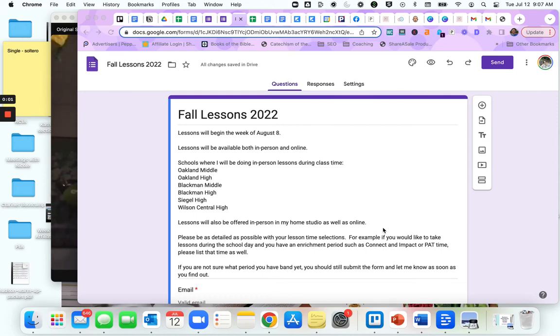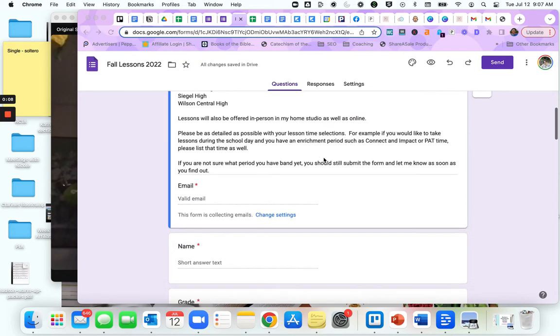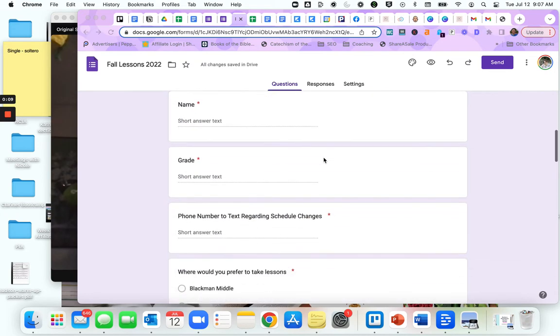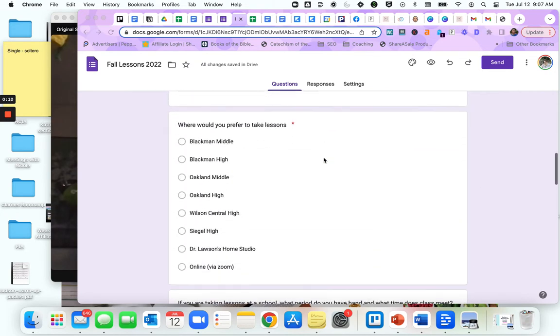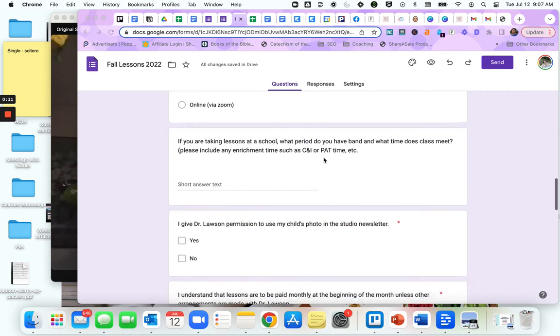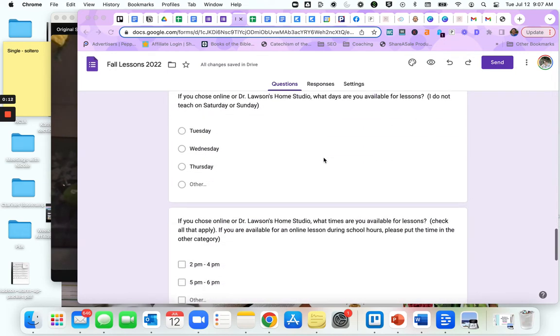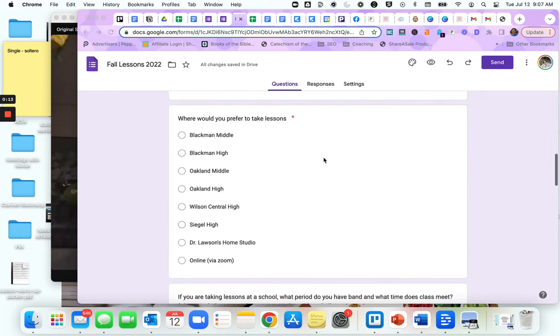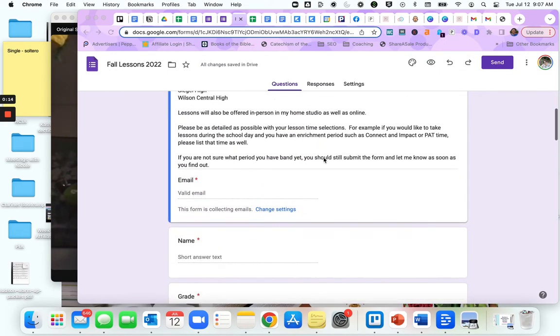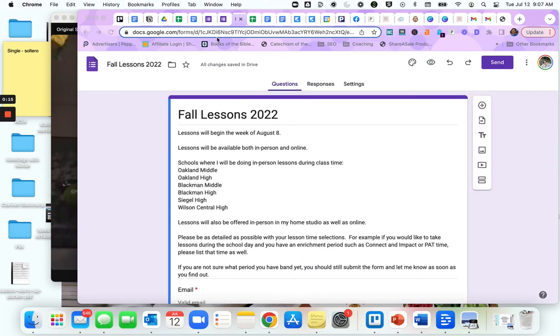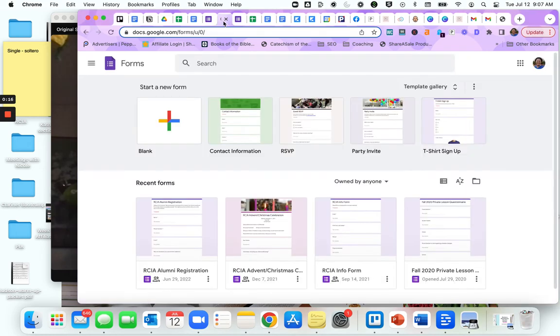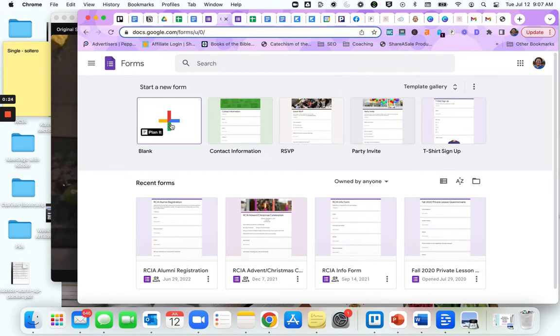Okay, so today we are going to learn how to create a lesson enrollment sheet in Google Forms. I have one here that I use and we are going to recreate this in Google Forms. The first thing you're going to do is go to the website forms.google.com. It'll take you here and you're going to create a blank form.